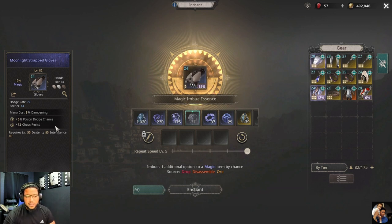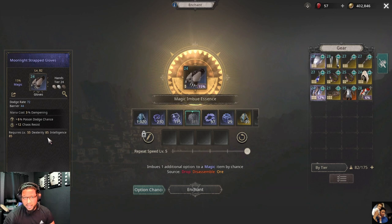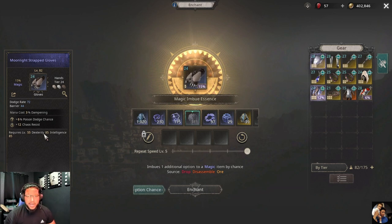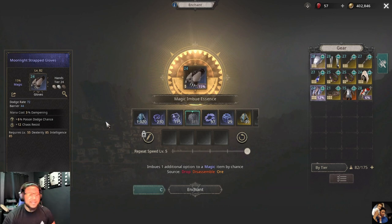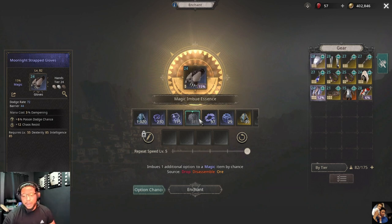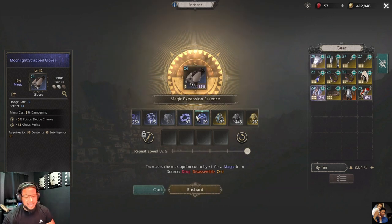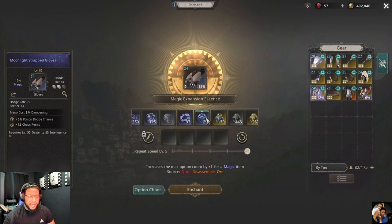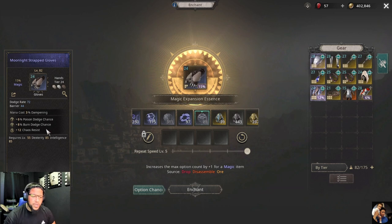We got a poison damage chance and a dodge chance. Now we want to make this magic item a three-option item to maximize it — magic items can have up to three options. To add an option, you use these magic expression essence cubes. This will add another option to the item.